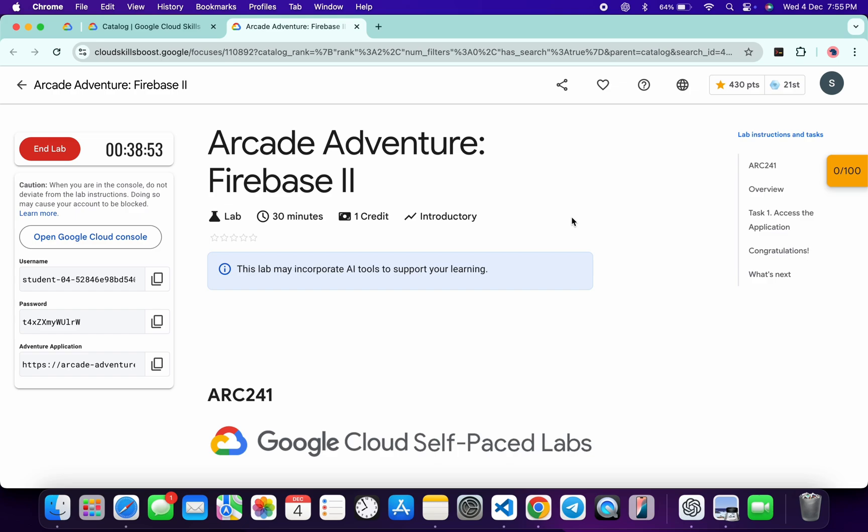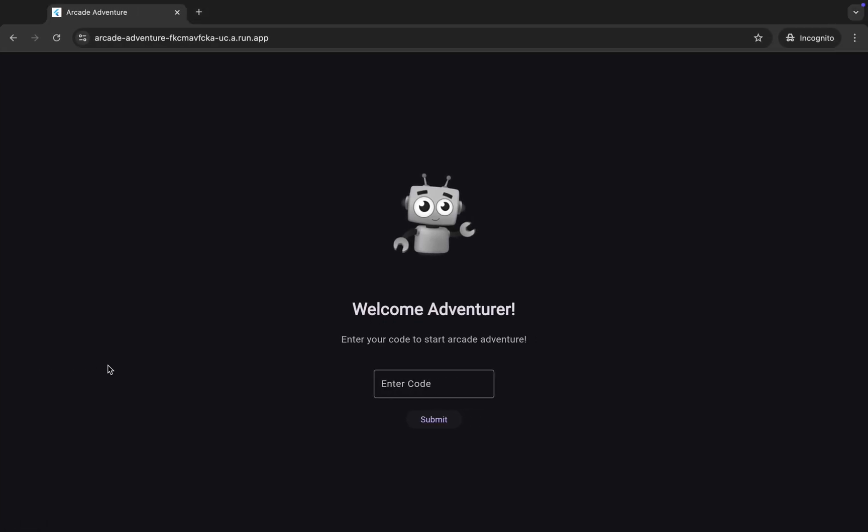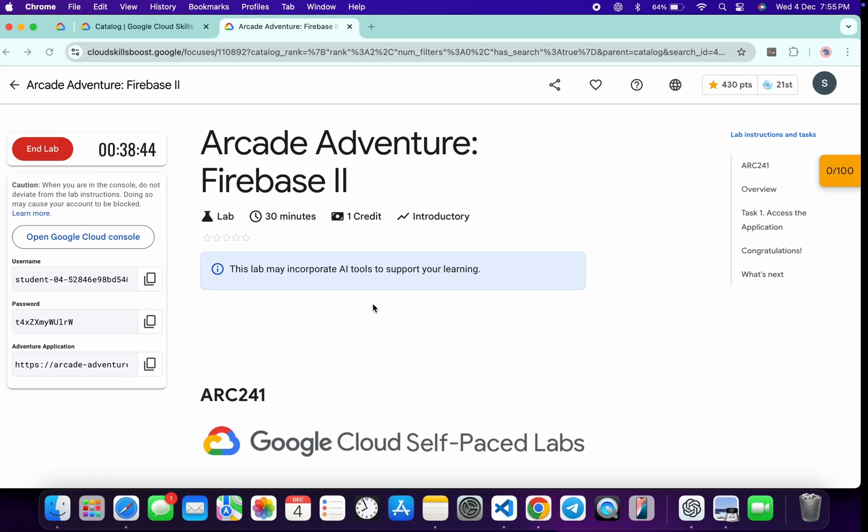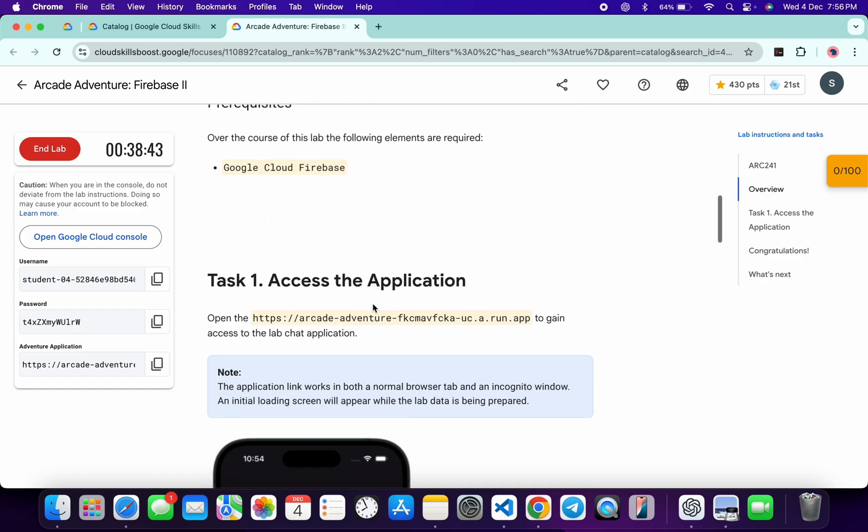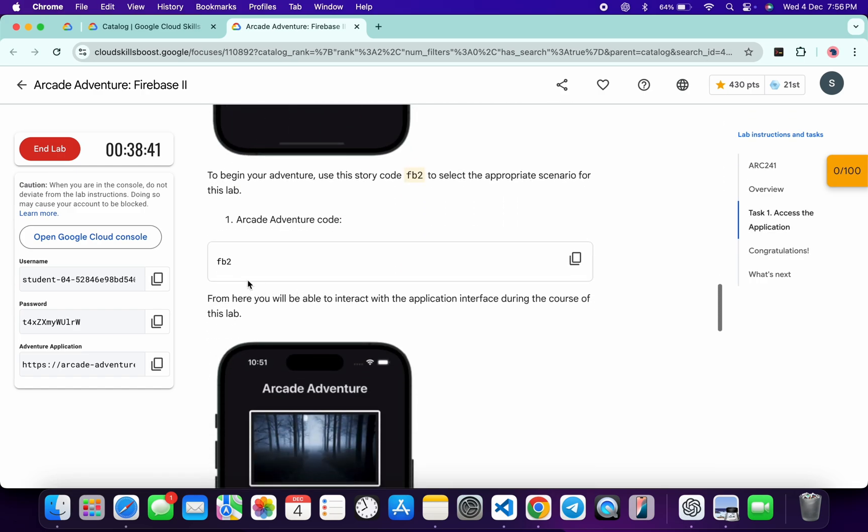Welcome to the channel, and I hope you guys are doing absolutely fine. First of all, let me start the lab. Once you're done with that, you can see this adventure link, so just open this link in an incognito window like this way. Now let me scroll down over here.